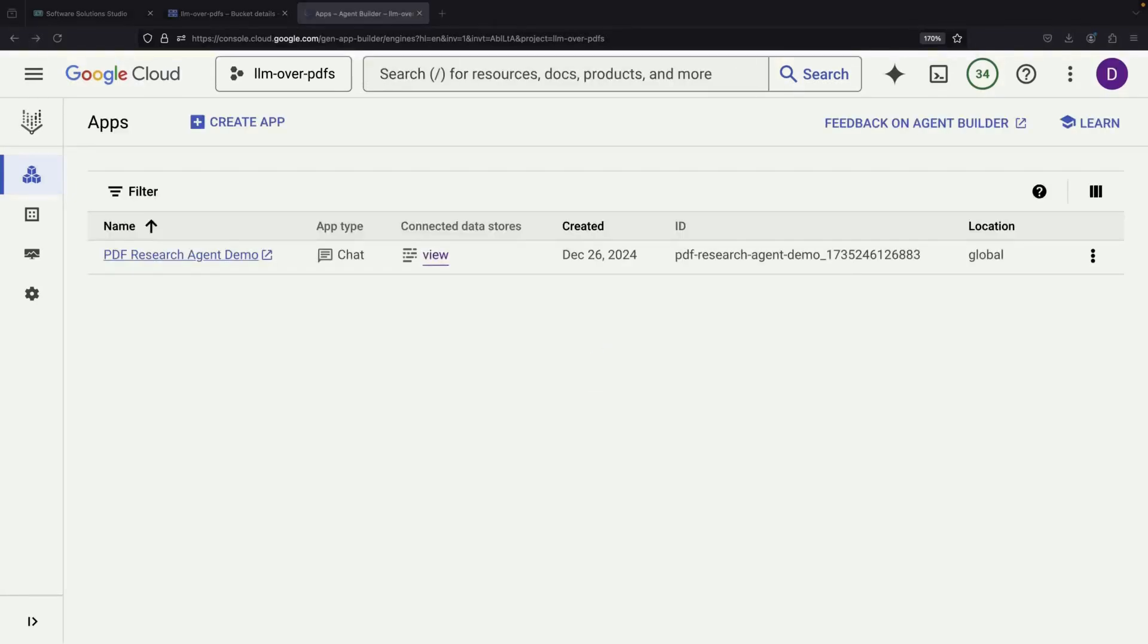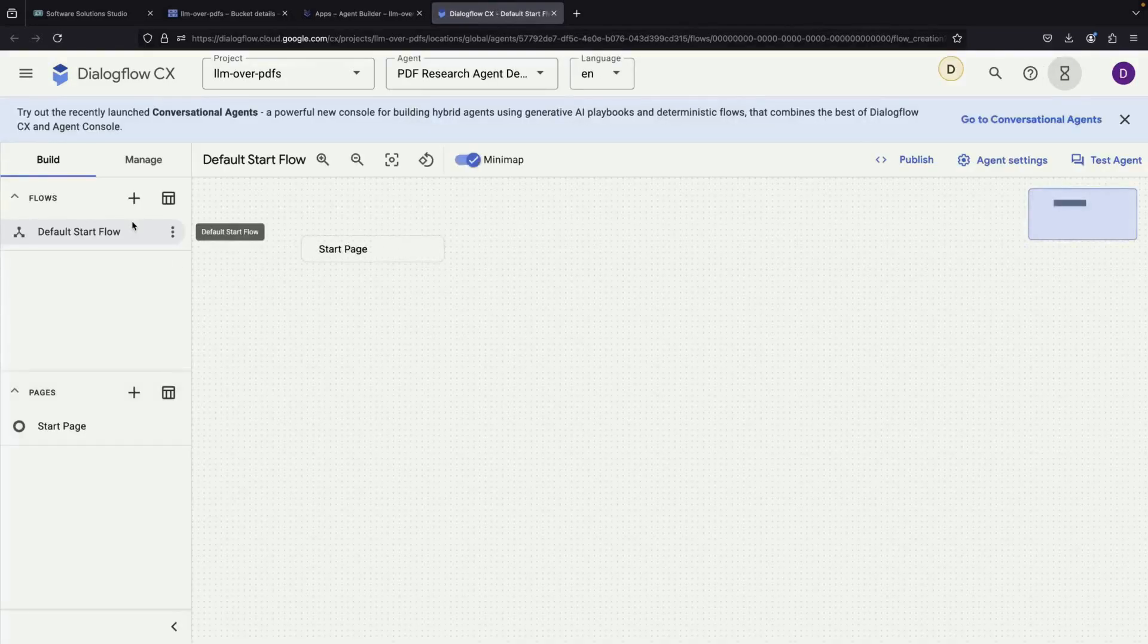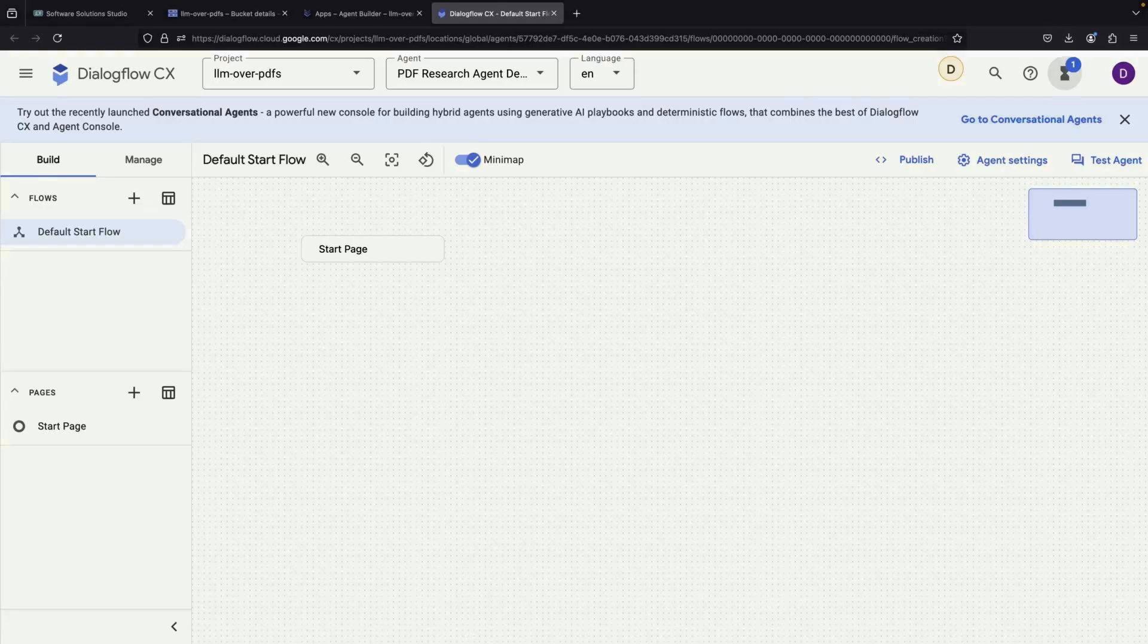After clicking Create, when we open our new application, we'll enter the Dialogflow CX console where our AI agent lives.